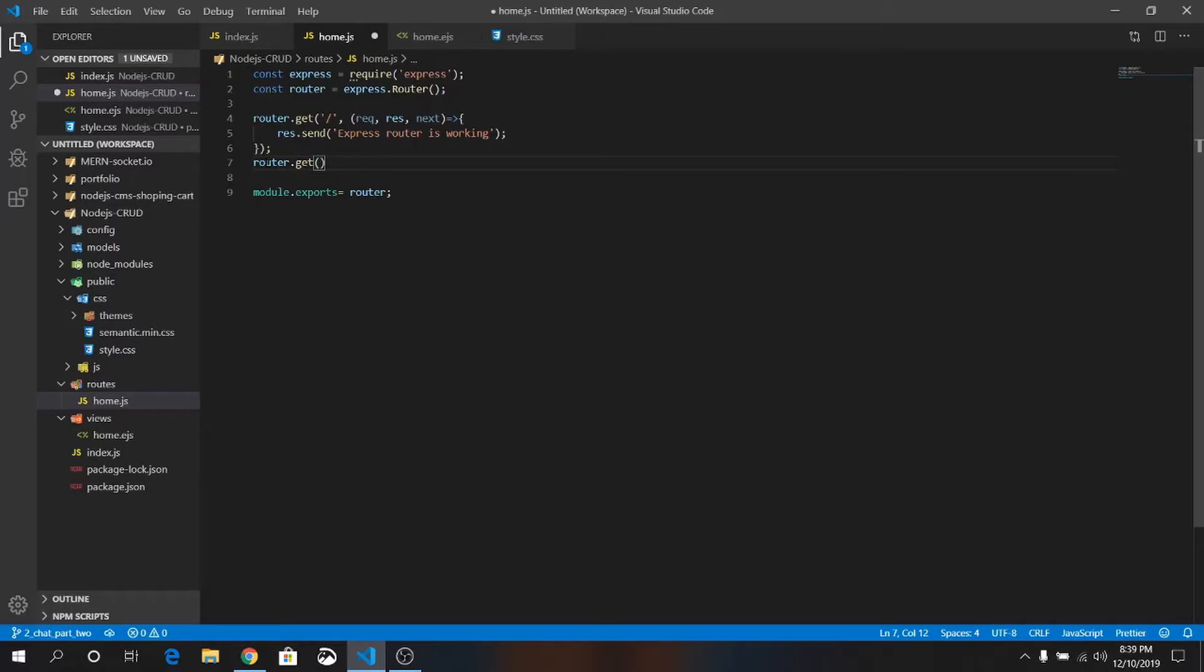If you use post request, then you will submit something or you will post something, that means you will add something. I will show you in next.